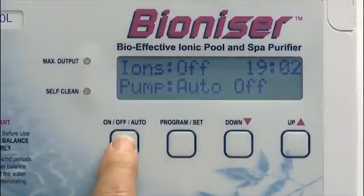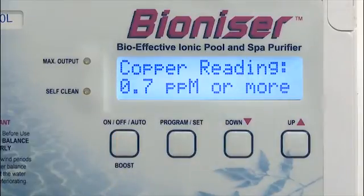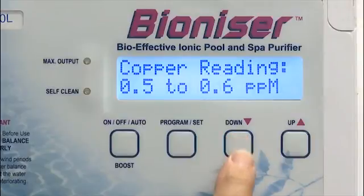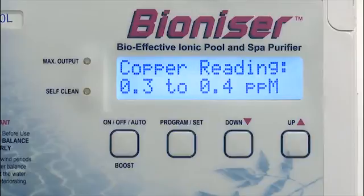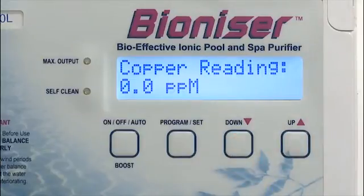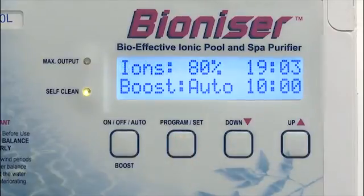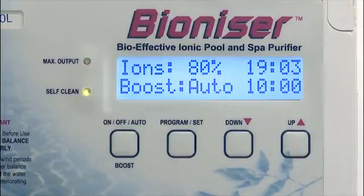To set the boost function, simply press and hold the on/off/auto button for about 5 seconds. A request for the existing level of copper will be shown on the screen. In this case, we will be starting the ionizer for the first time on the pool, so we scroll through the display until we can select the zero copper level. We then choose this setting by pressing the Program Set button. The unit will now ionize the pool by filtering and ionizing continuously until the copper level is approximately 0.6 parts per million.